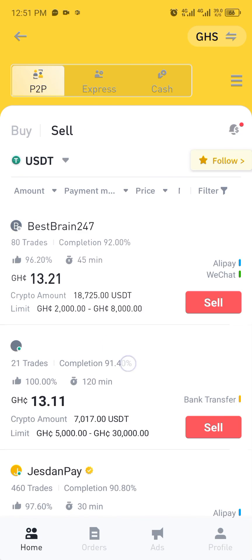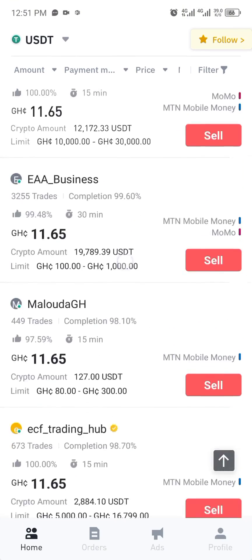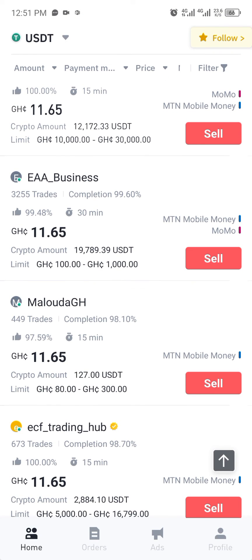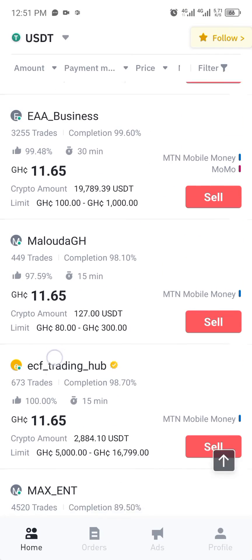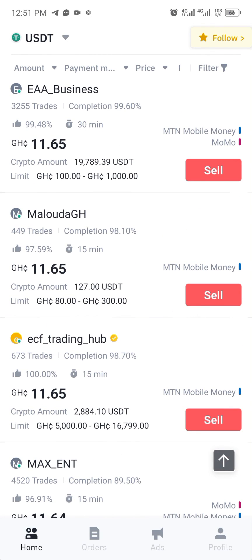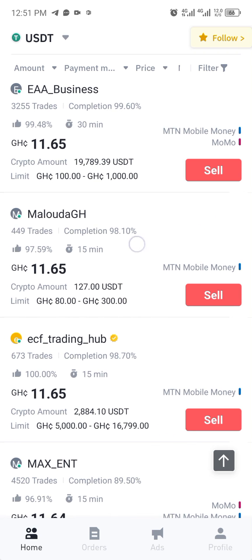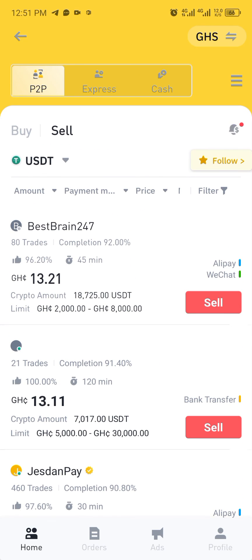If you don't want to use Express, you can go to P2P, click sell, and find the most favorable price from the listings using mobile money - then click sell and receive the money. From my experience, Express is the easiest and fastest, while P2P is not as fast. In the next video, I'll teach you how to buy coins using your mobile money. If you're new, like, subscribe, and turn on notifications. Shalom.